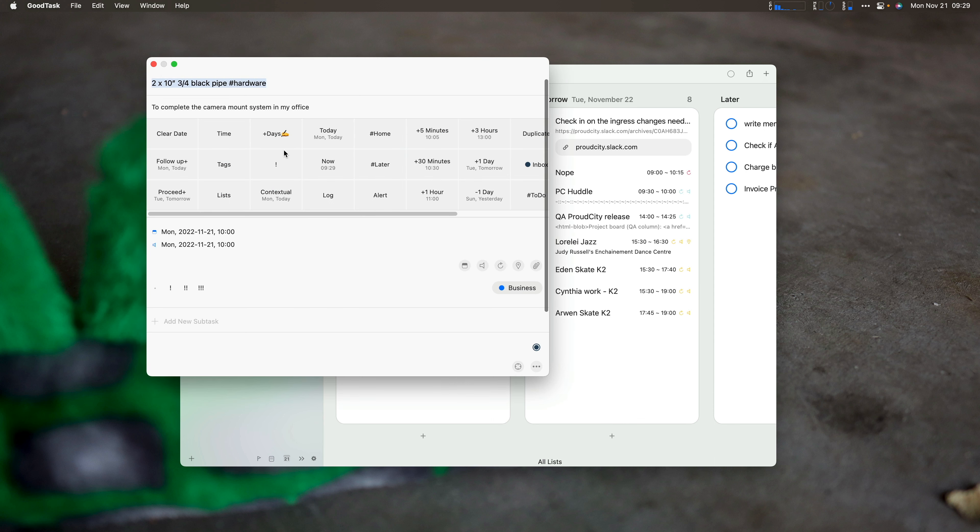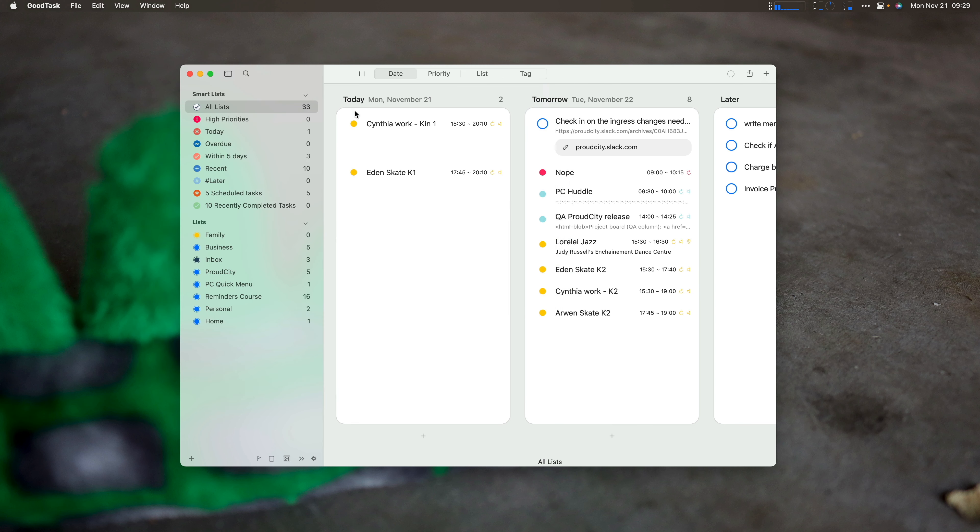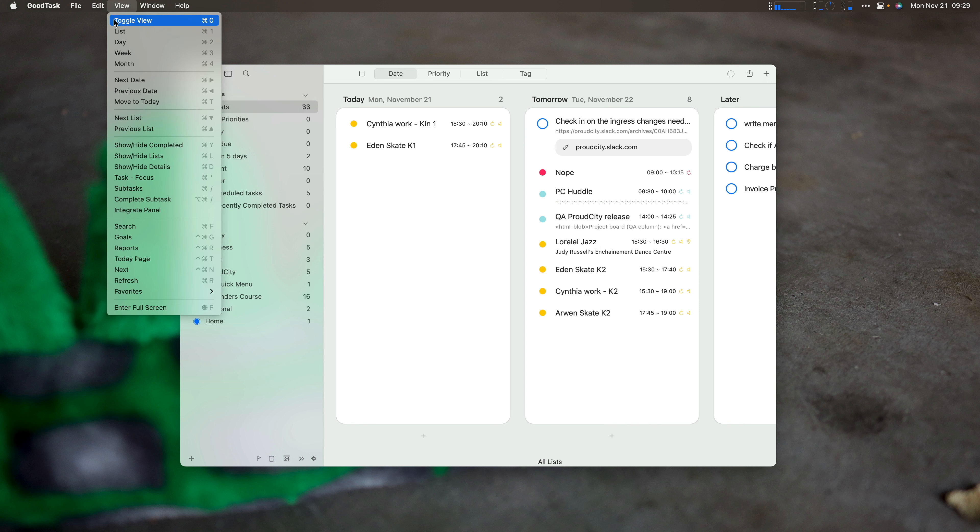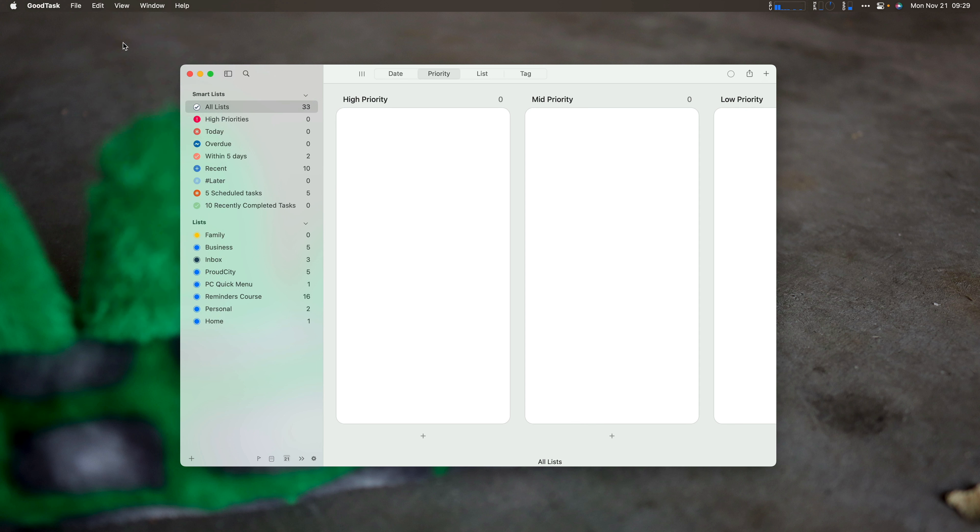So this is one that I had a date on earlier, and I want to clear the date. And that was just a demo task. So today, my only job really is to get these videos done. So I have no task today. Now to see all the views, you can go up to toggle view, which is command zero, or I can go to list, day, week, month. And so let's go to day.